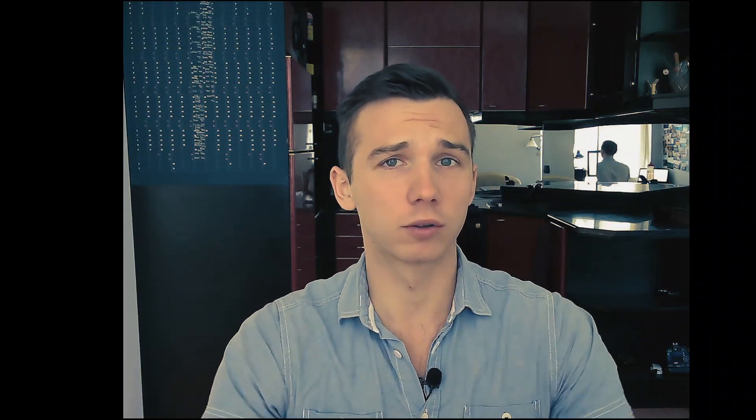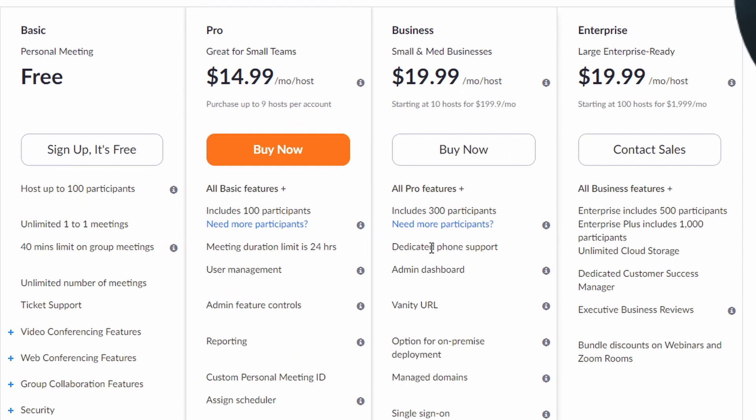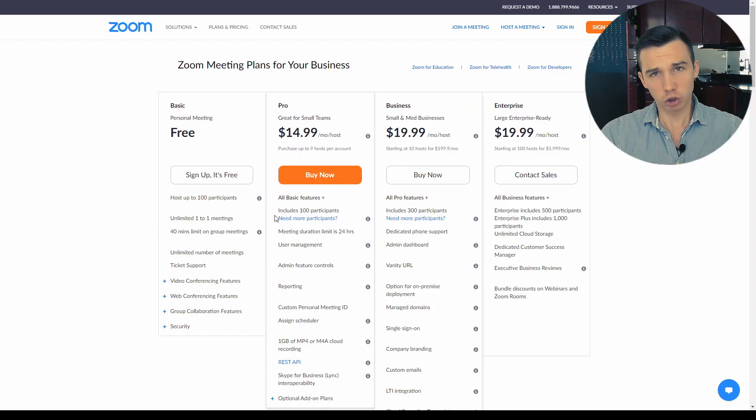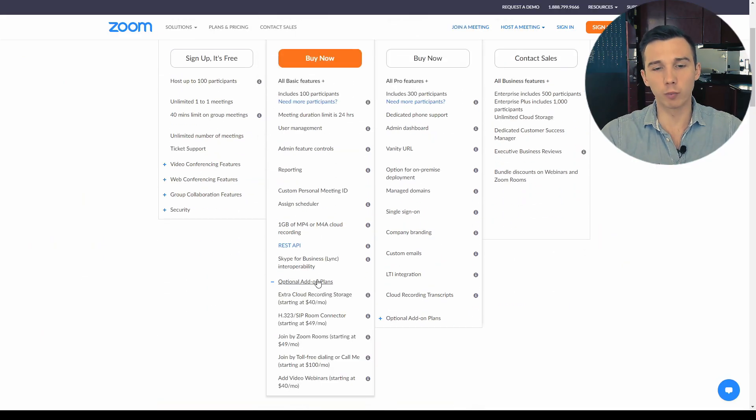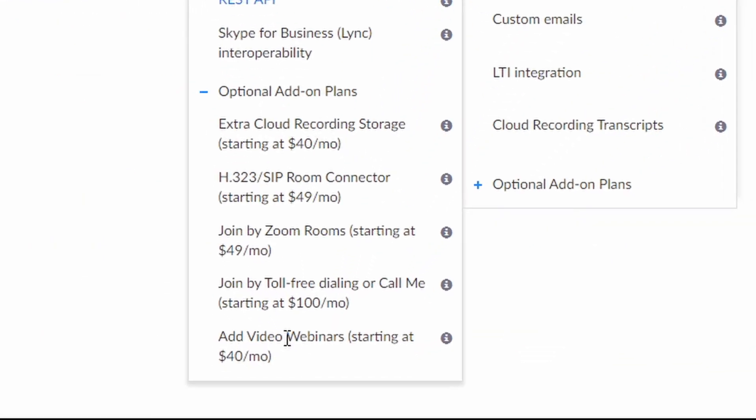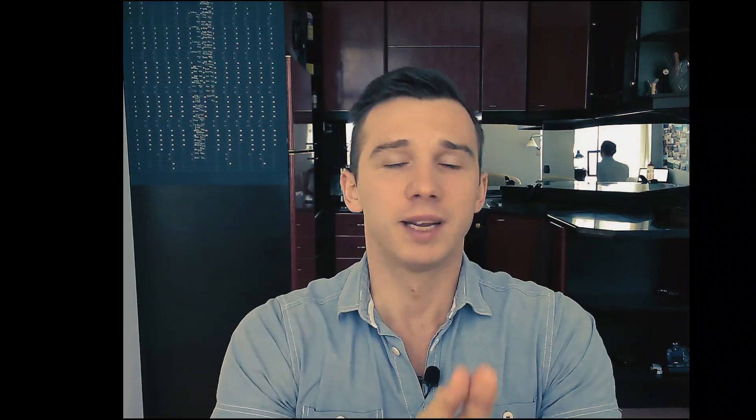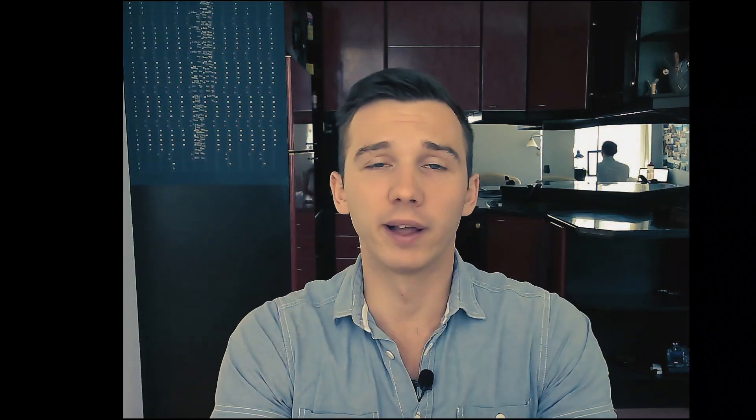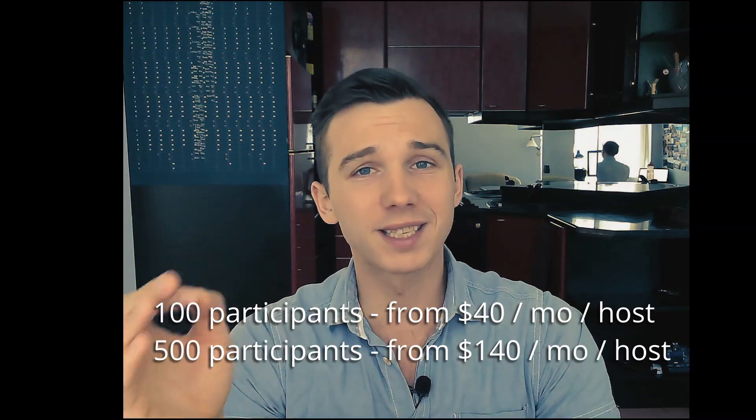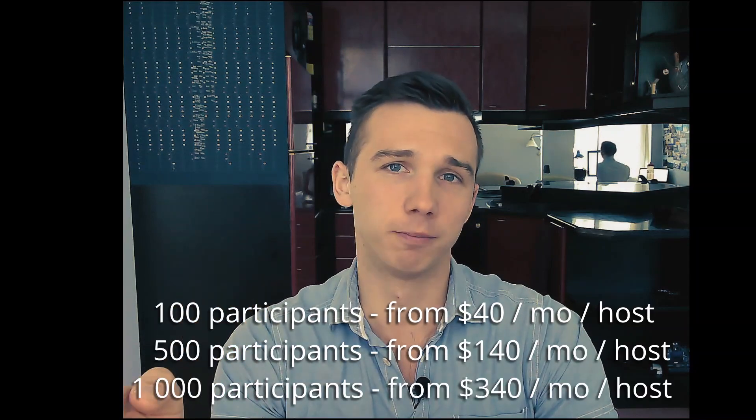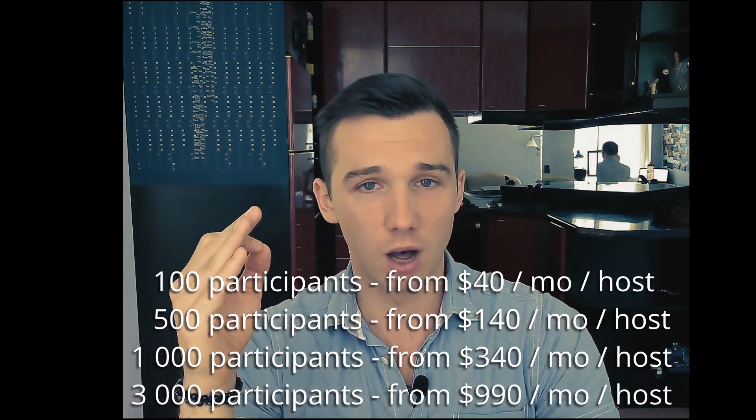Contrary to popular belief, Zoom webinars is not actually that cheap at all. First off, you need to get the Zoom Pro plan which is $14.99 per month. This also gets you the Zoom meetings without the 40-minute time limit. On top of that, you will also need the Zoom video webinars add-on which is another $40 per month. So the absolute minimum for Zoom webinars is $55 per month and this only gets you the live webinars feature. Also, this gets you up to 100 attendees and only one host. You can scale that up but it's gonna cost you a lot.